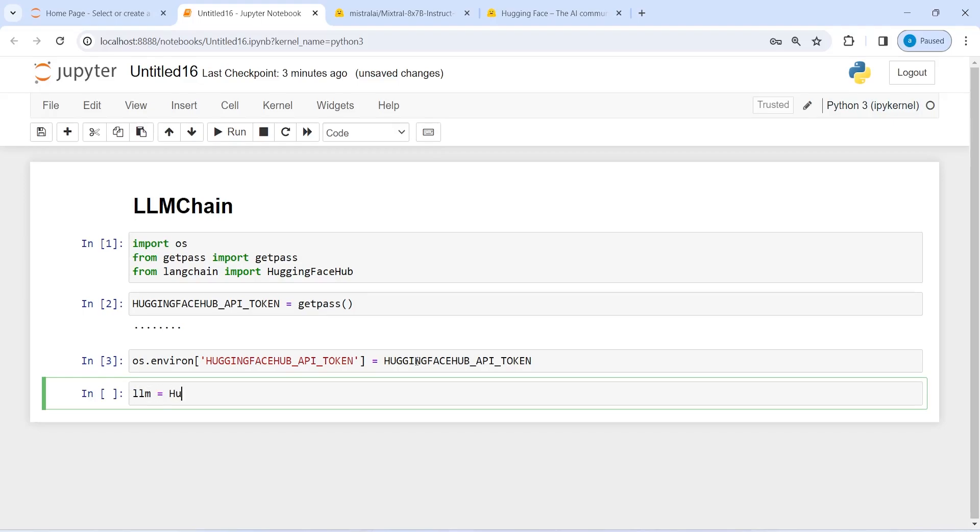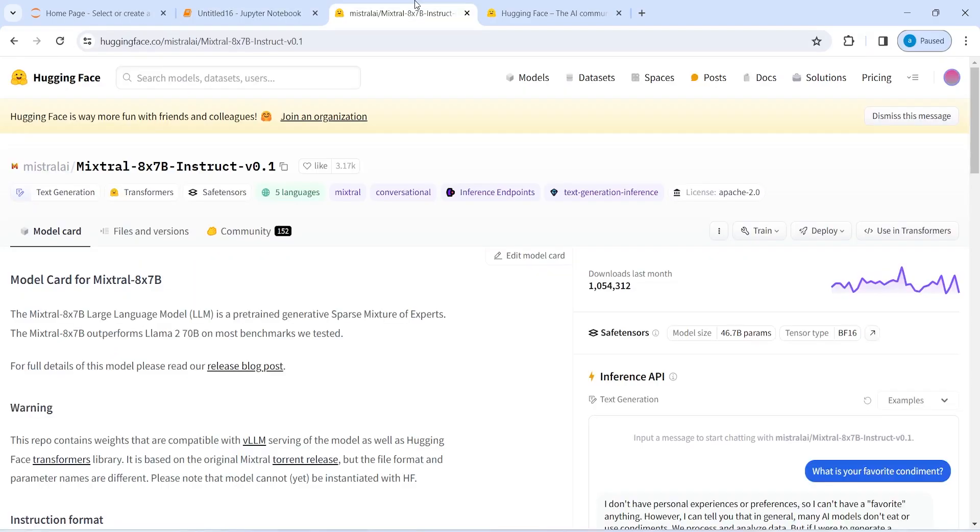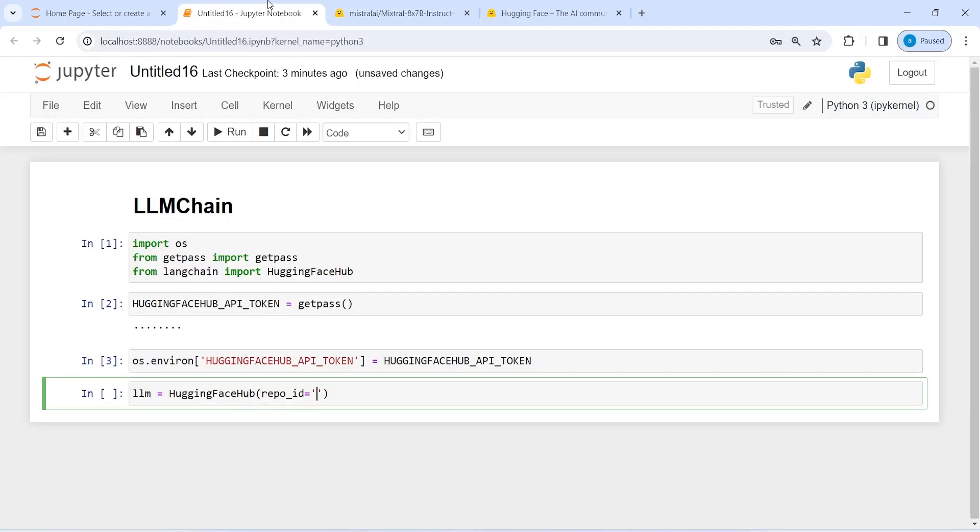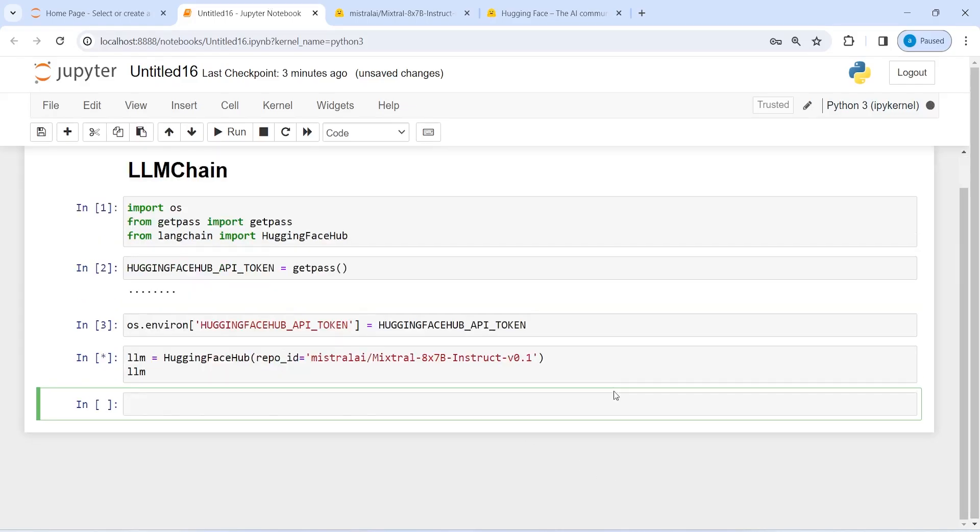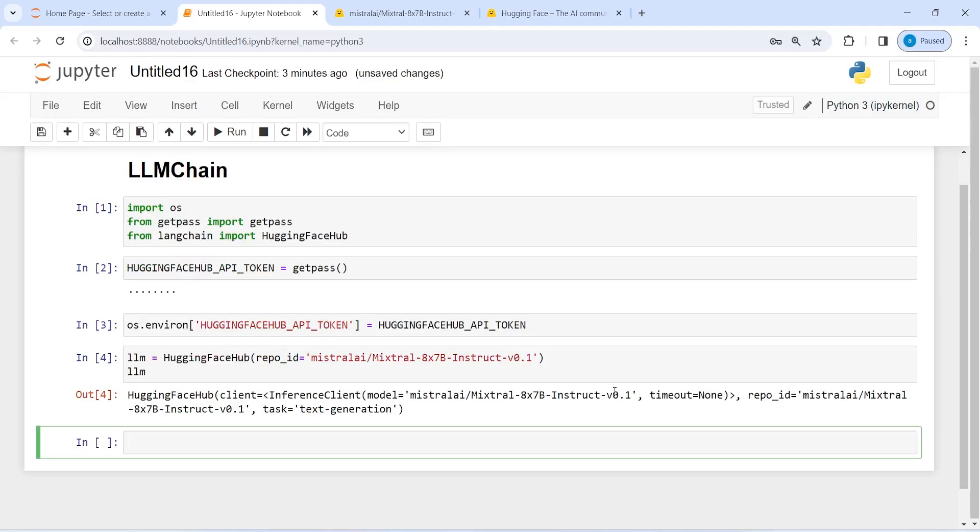So I will call this HuggingFaceHub. And inside this, my first parameter is repo_id. And then I will go and copy this and paste it here. And let me print LLM. So this is our model.